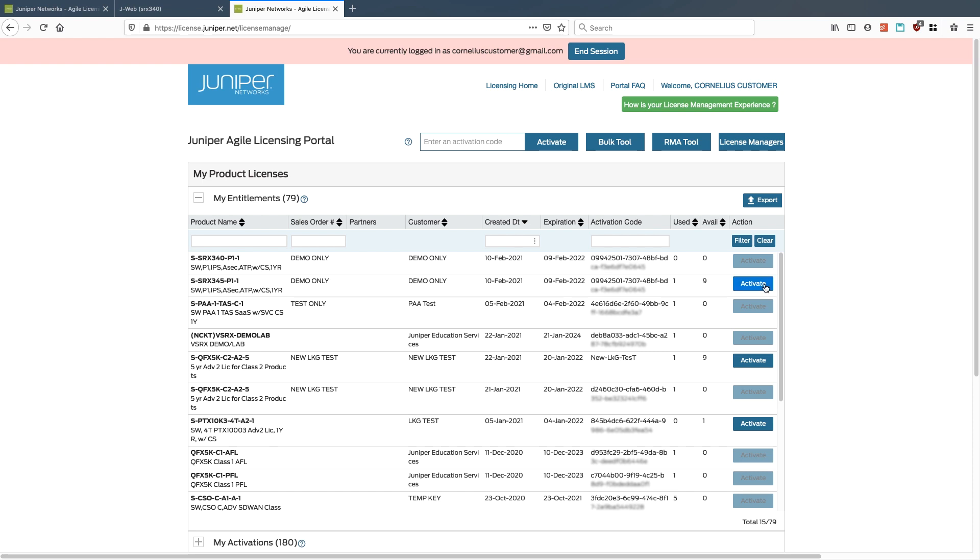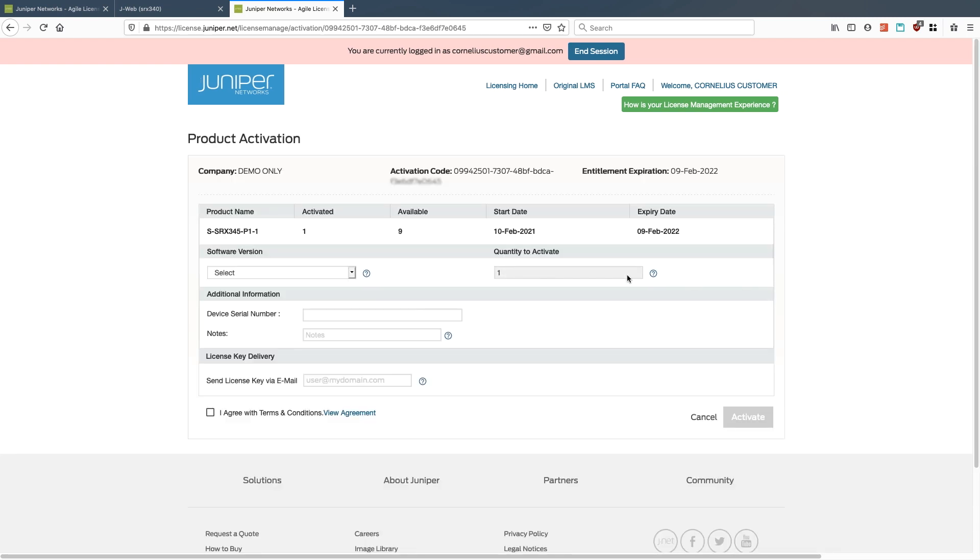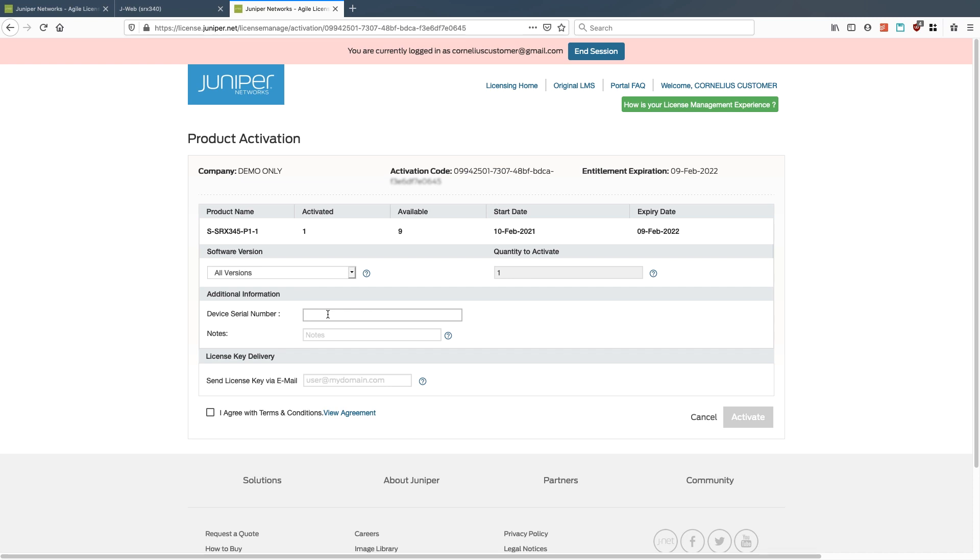Notice here I'm going to go into Activate. That'll give me now the option to activate one of these licenses. I'll select all versions of software. I'll put in the serial number, which should be CZ1616AF0070.